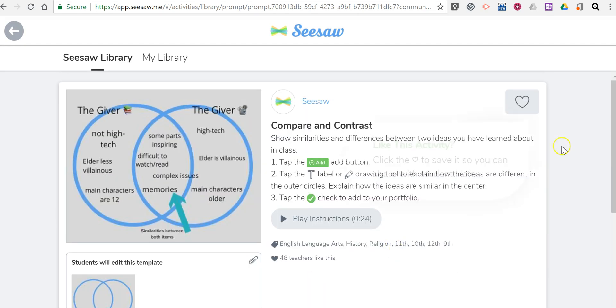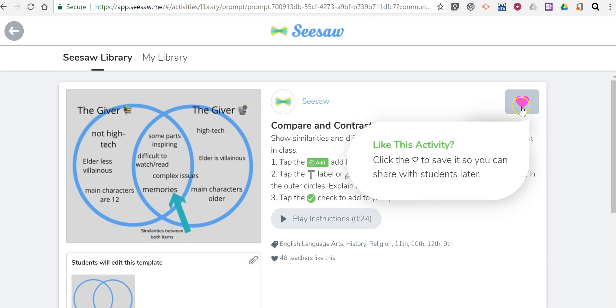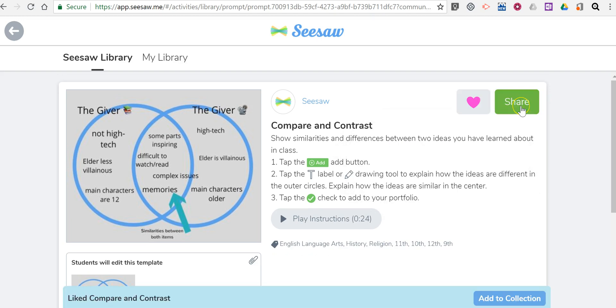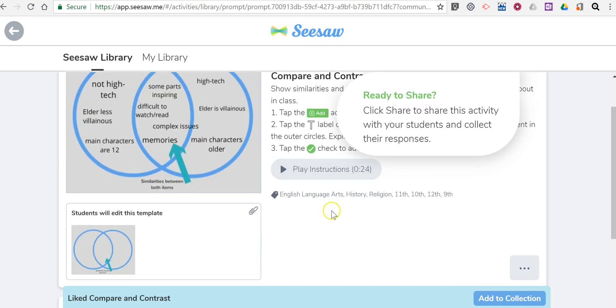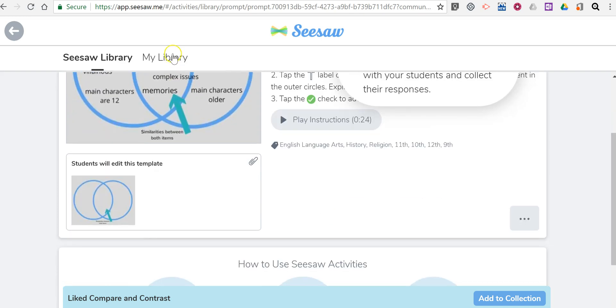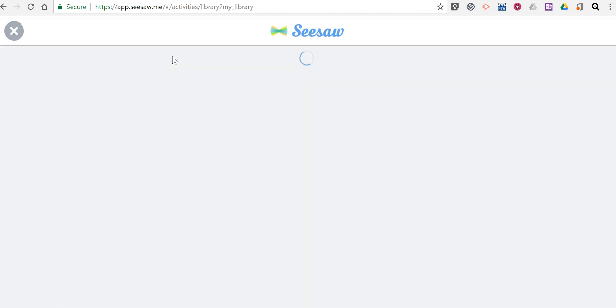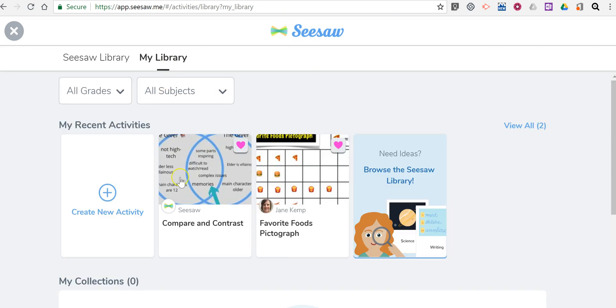So we'll use that one. Say I like that activity. You see I can even play back the instructions if I need a little more information about it. So now that's in my library where I have my compare and contrast.